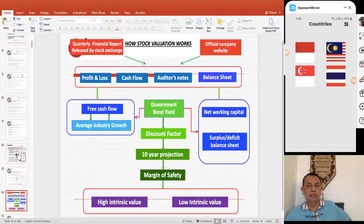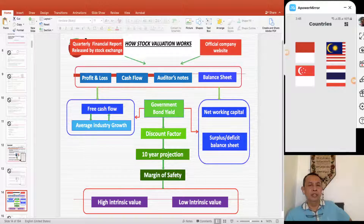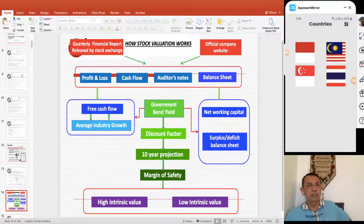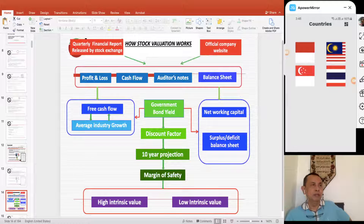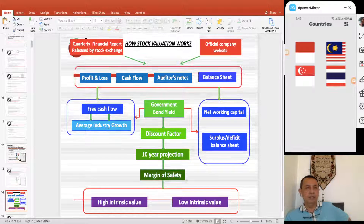From the balance sheet side we can get the net working capital and surplus/deficit. We combine and synergize the free cash flow with the balance sheet side, then extrapolate a 10-year projection by discount-factoring the projection using the government bond yield — the 10-year government bond yield you can find from Bloomberg or CNBC for any country. Then you apply the margin of safety from Benjamin Graham and find the intrinsic value high and low.